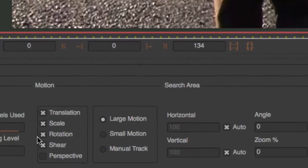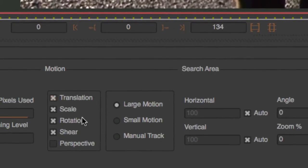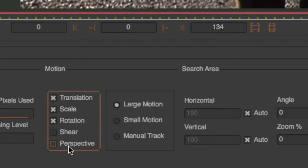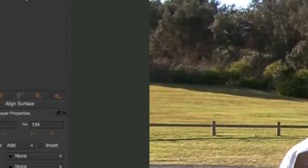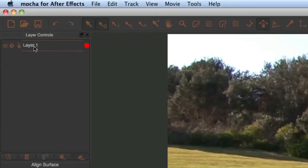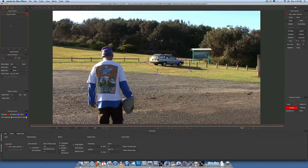Then come down here to Motion. For basic tracks like this, we want to track just translation, scale, rotation — not shear, not perspective. We'll get to those in a different tutorial. Go ahead and rename the layer you just made up here — rename it 'BG Car Track'.